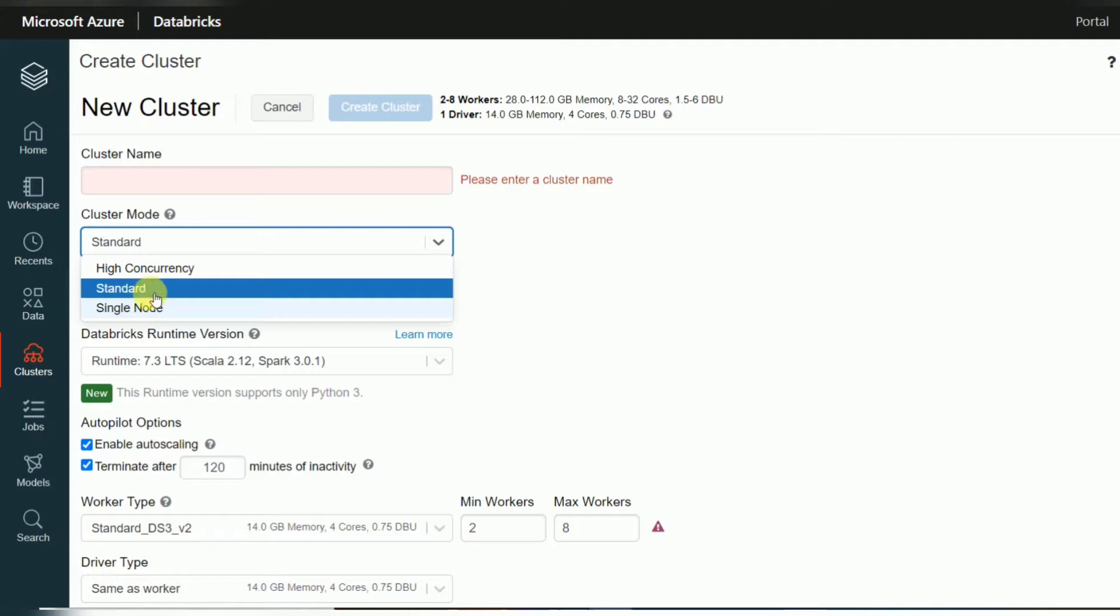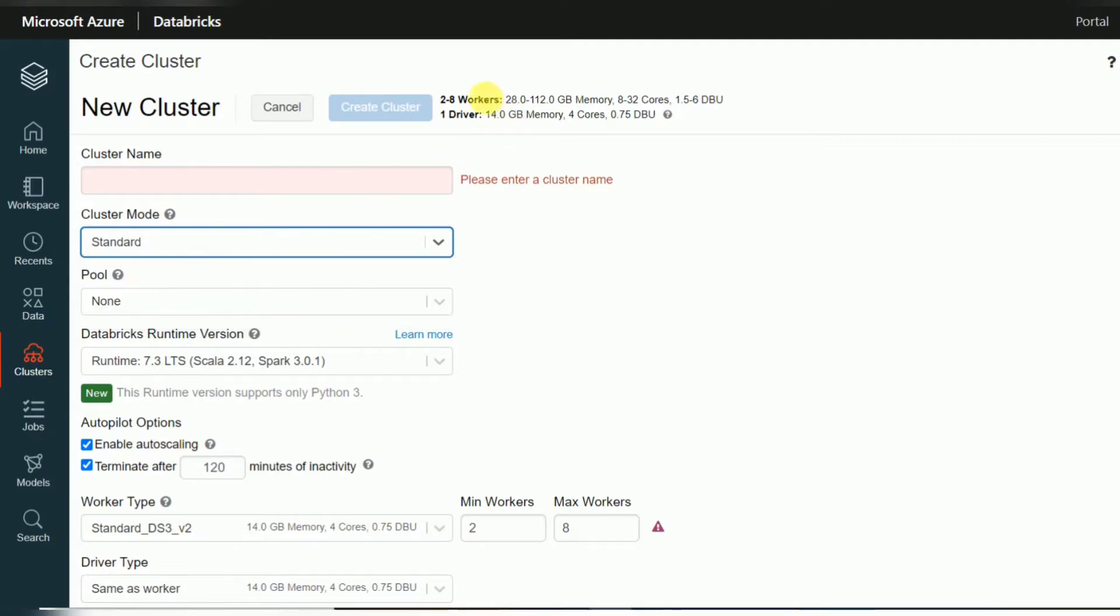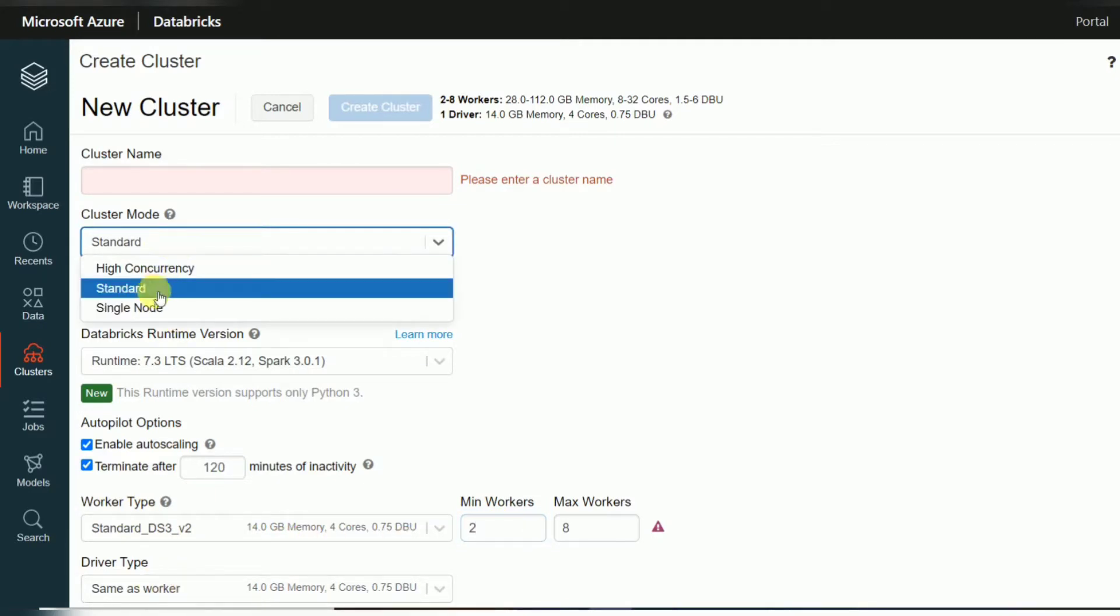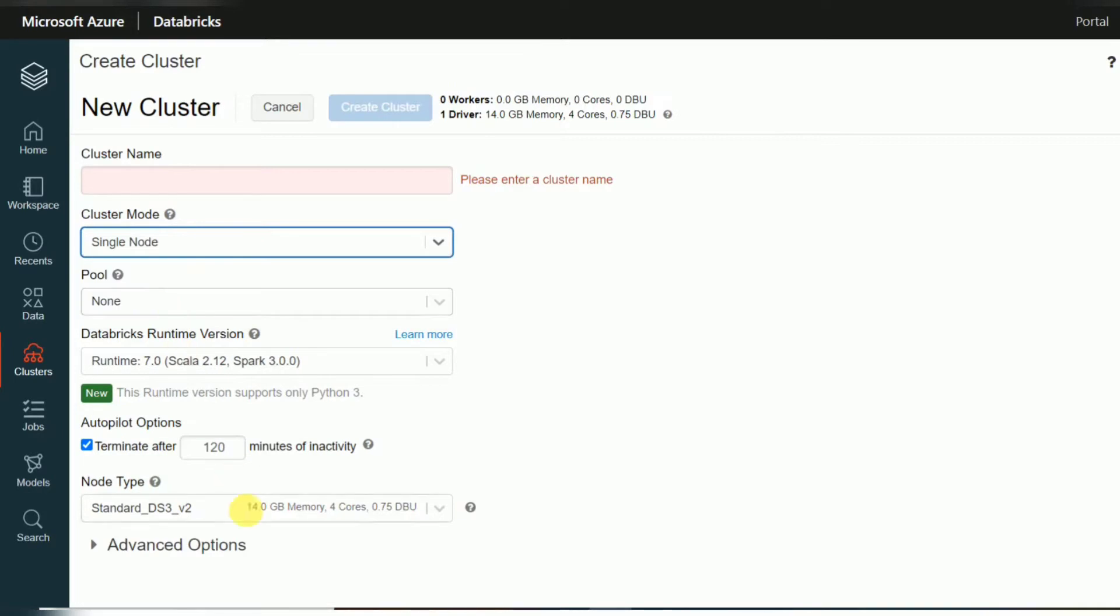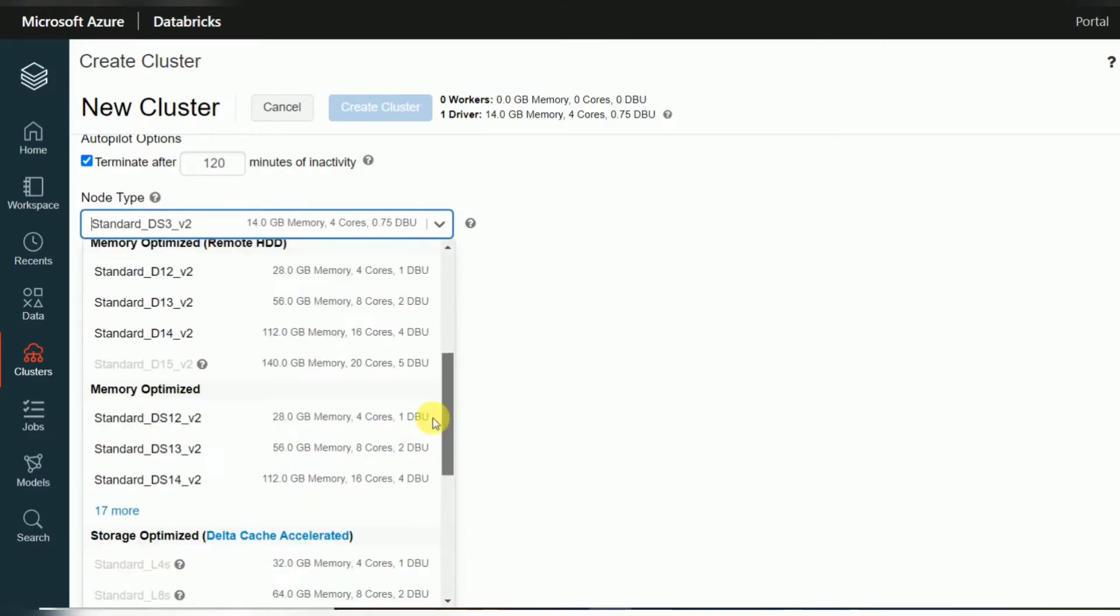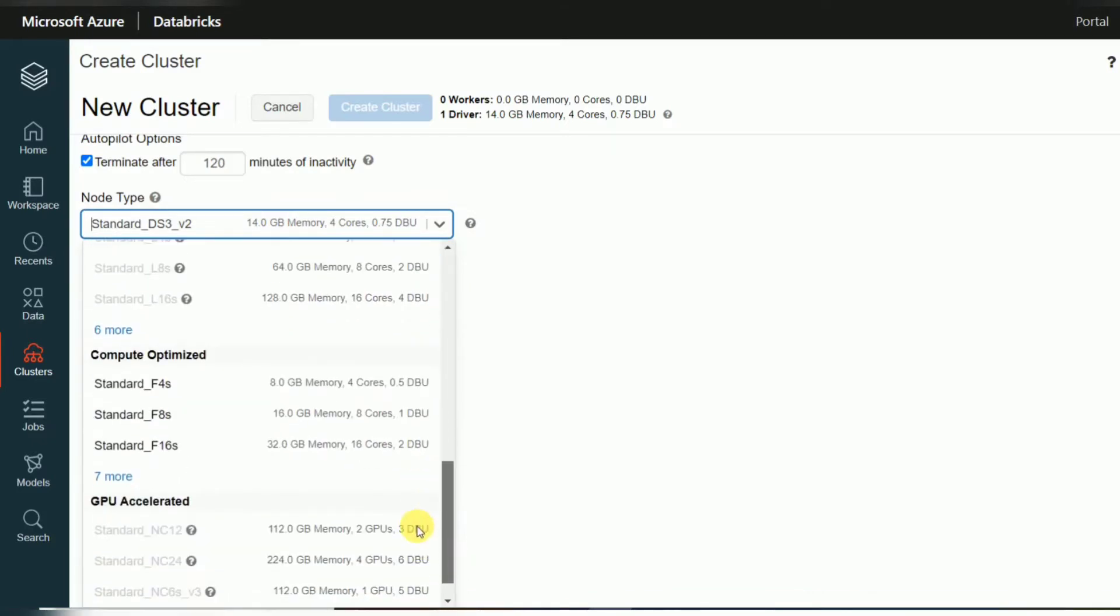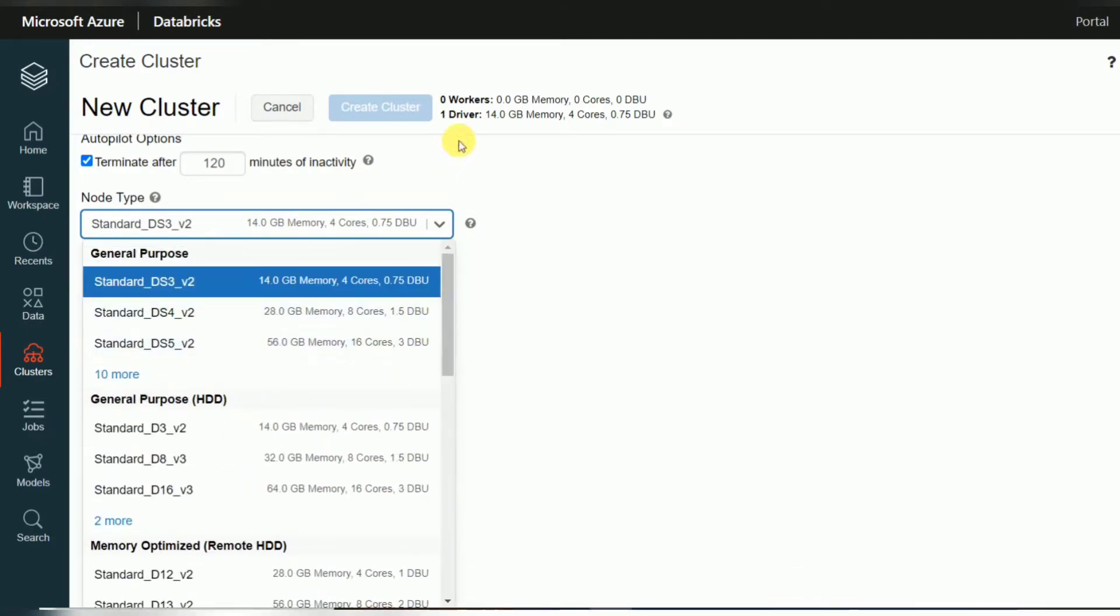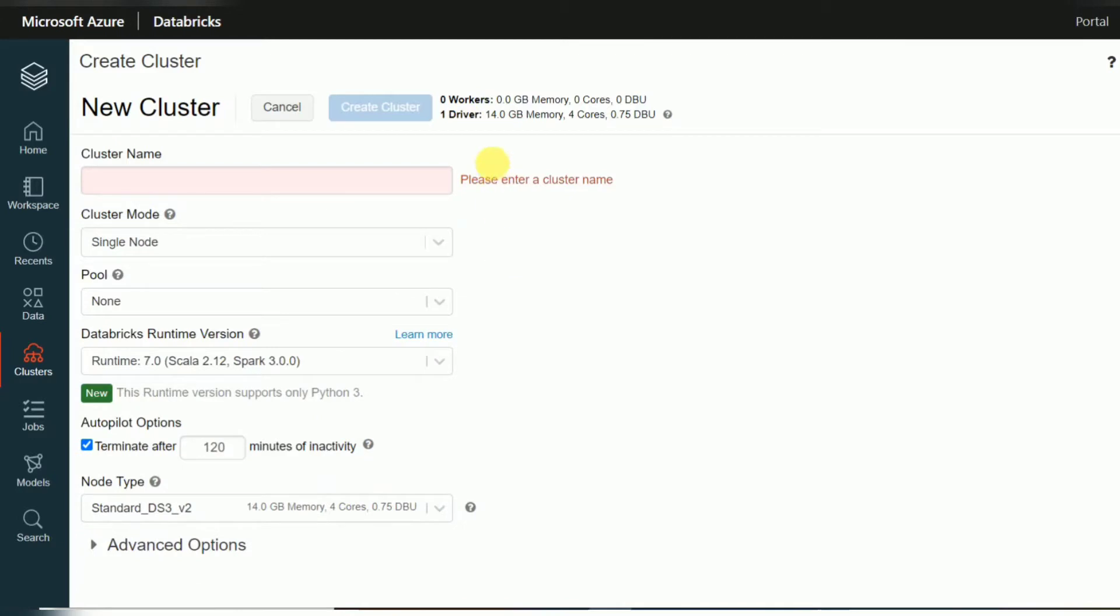Let's see. Whenever you are choosing high concurrency or standard node, you can see worker nodes and driver nodes. Here you can see worker type and the number of worker nodes you can select. Same thing for driver. But when you choose single node, single node is only for driver, you don't get any worker nodes. And the driver also you can choose the memory, how much is required, how many cores are required. But everything, whatever you are processing, it will process inside this driver node.